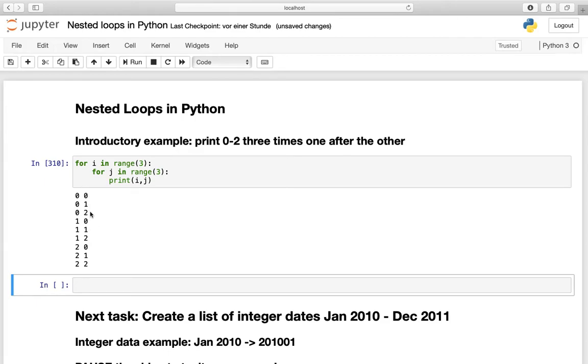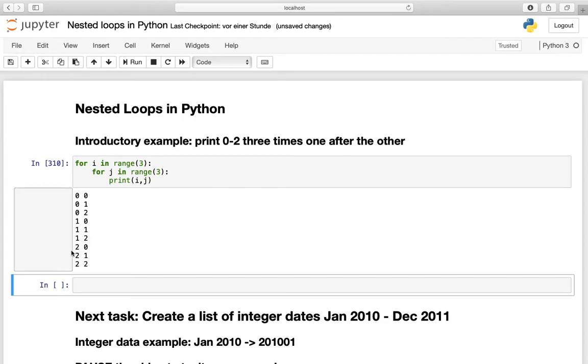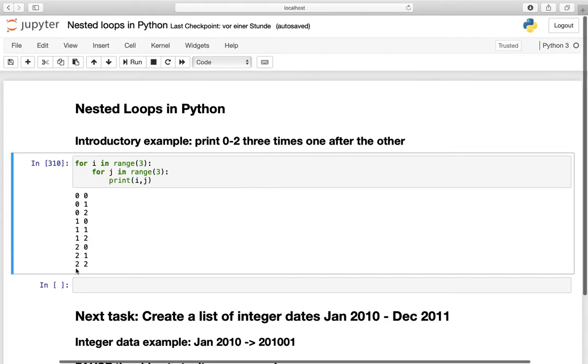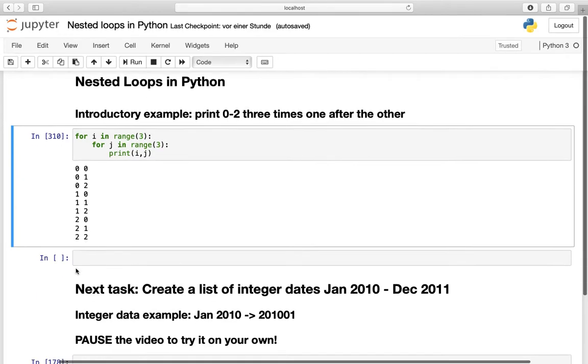So 0, 1, 2. Then we are getting to the next step or to the next iteration which is 1. And then again the j is being executed until the end. And then our next one is being triggered. Now that you have an idea about the functionality of nested for loops let's move to the next example.